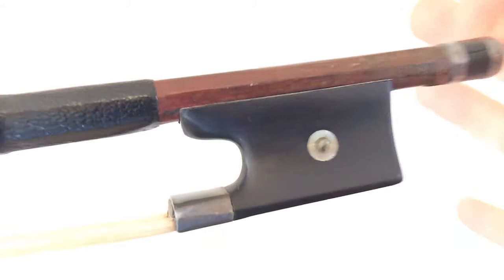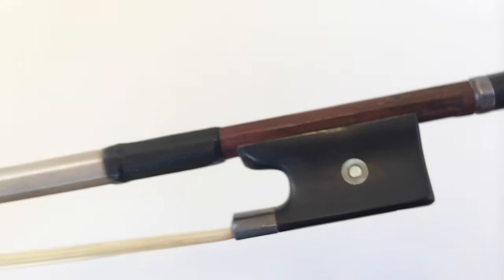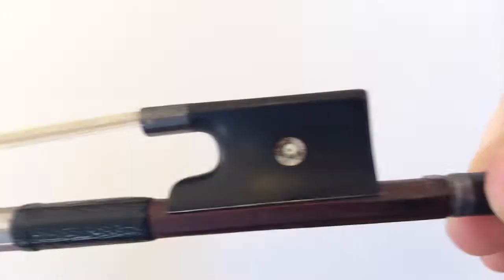As a special treat today, I have an actual Vuillaume bow from 1860. John Lee has lent it to me for this video. There you have it, an actual Vuillaume bow from 1860. Now you don't use these for playing.